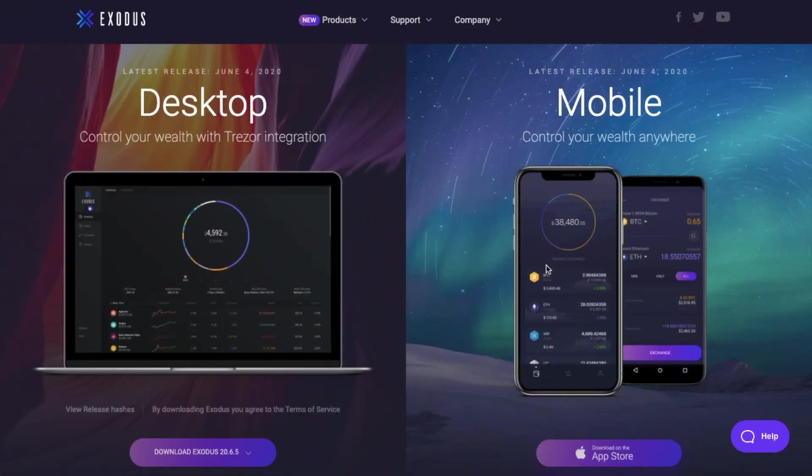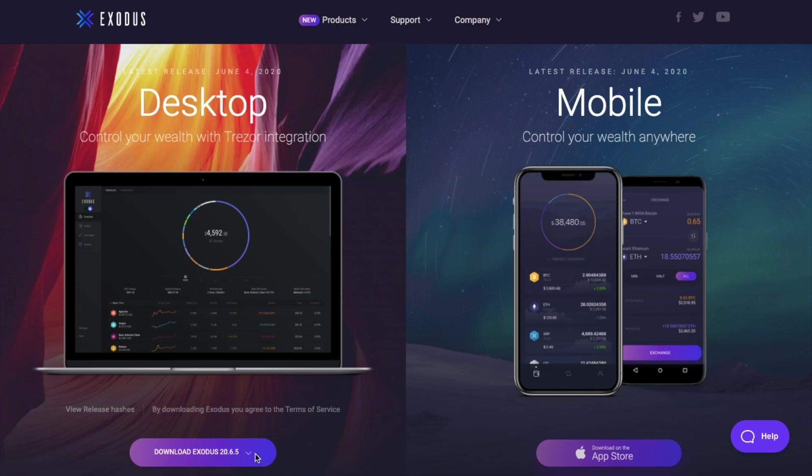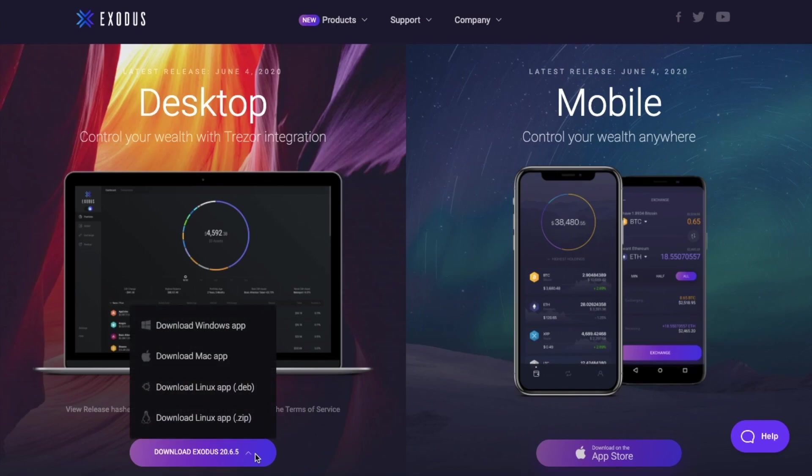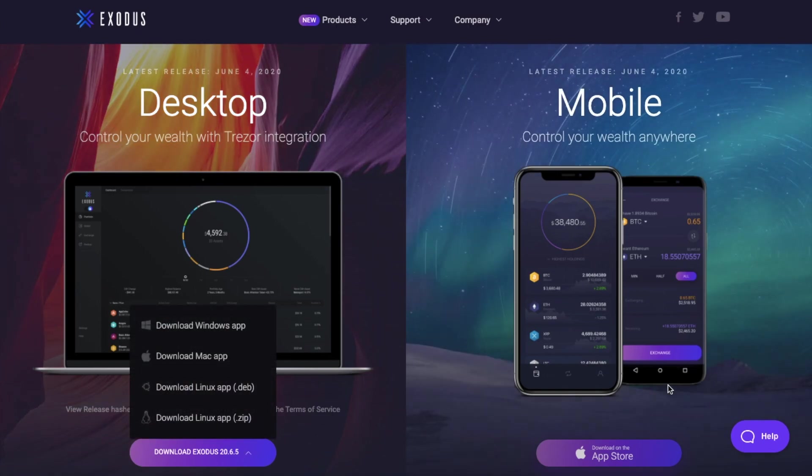If you've not already downloaded it you can do so from their website. And it's available for Windows, Mac and Linux as well as mobile apps for the App Store and Google Play. So let's jump into the Exodus software wallet.